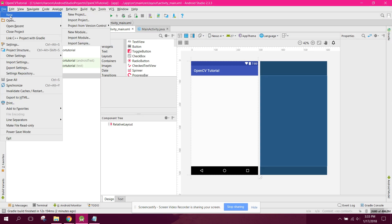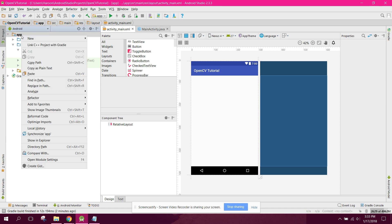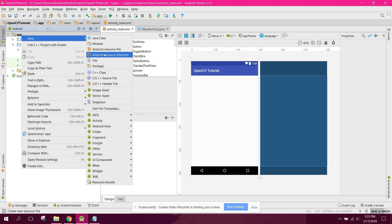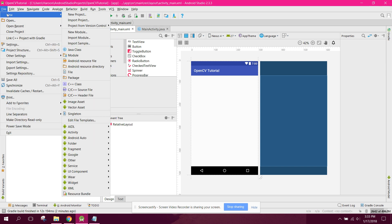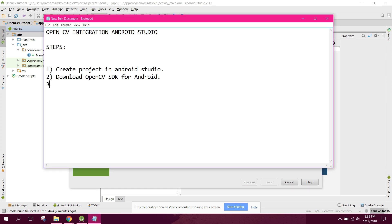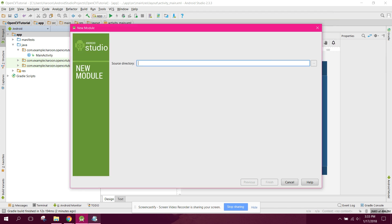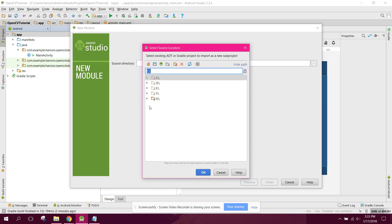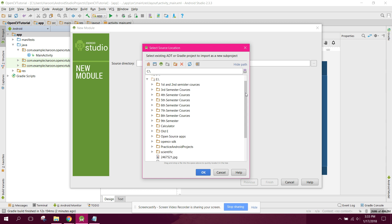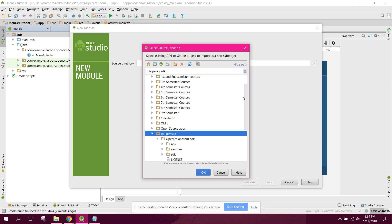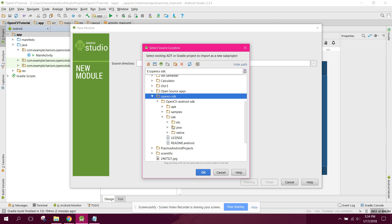The third step is to go to File > New > Import Module. Browse to the directory where you have installed the OpenCV SDK, open it, go to the SDK folder, and select the java folder inside it. Click OK and you will see the OpenCV library 310 module listed.